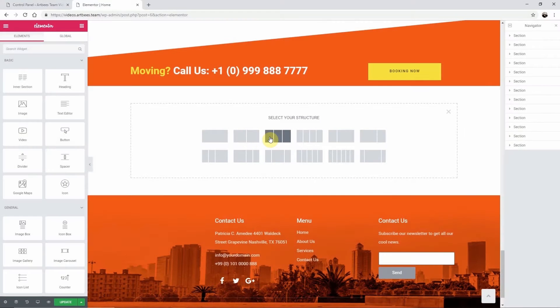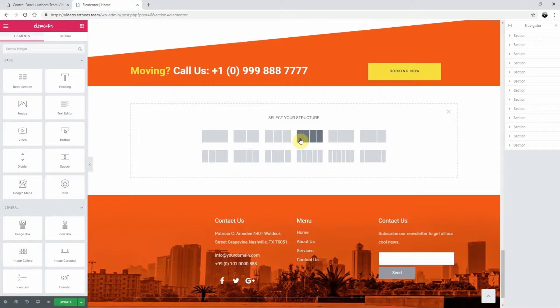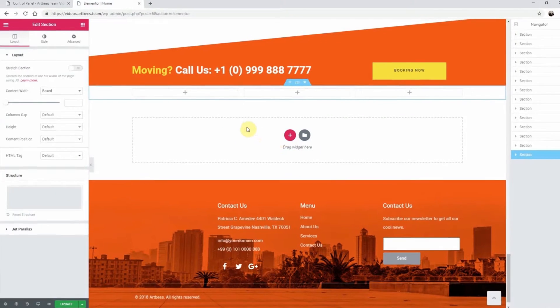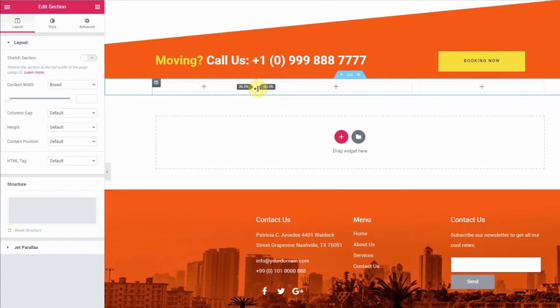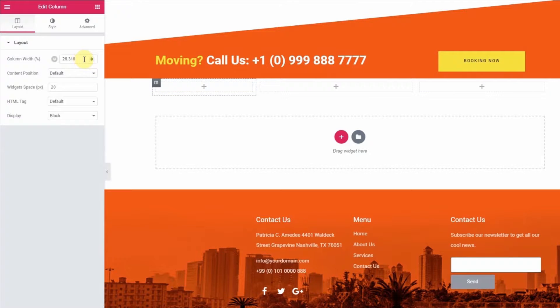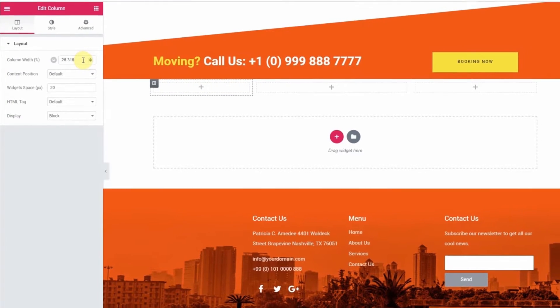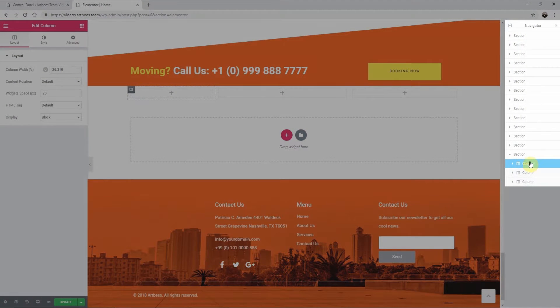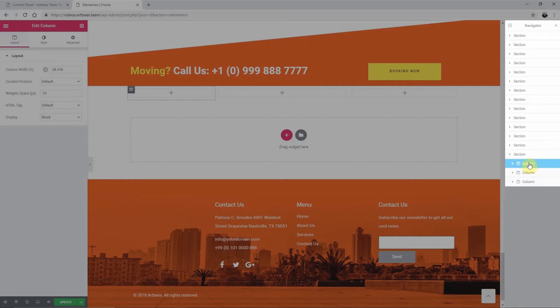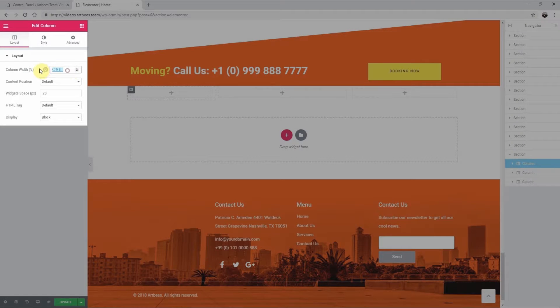There are quite a few preset options for columns, but you can also manually set the widths of the columns by dragging here, or you can select the column either here with the grey edit button, or in the navigator. Then specify the column width here.